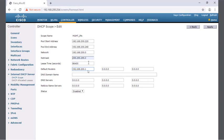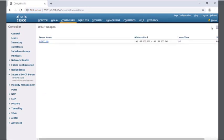Our scope is good. We just need to enable it, so we'll change the status from disabled to enabled, then click apply. Our scope is now created on the wireless LAN controller, and we can verify it's ready to be allocated to a new wireless local area network.